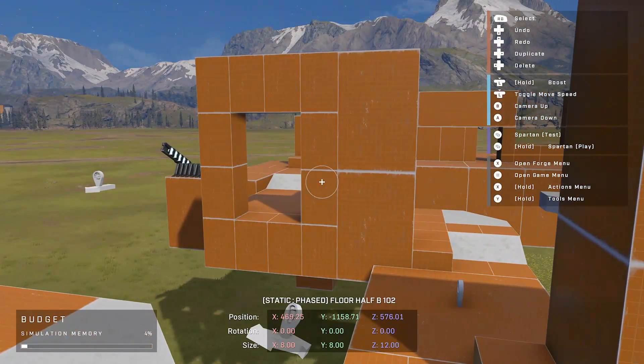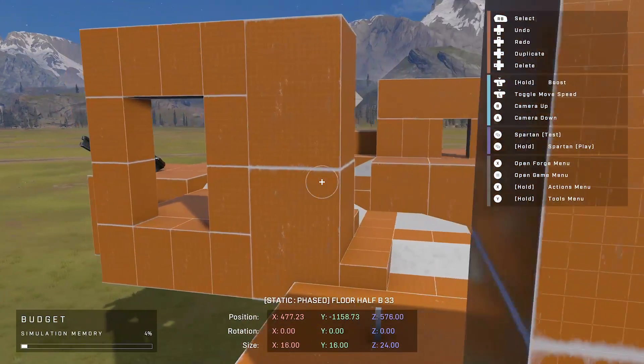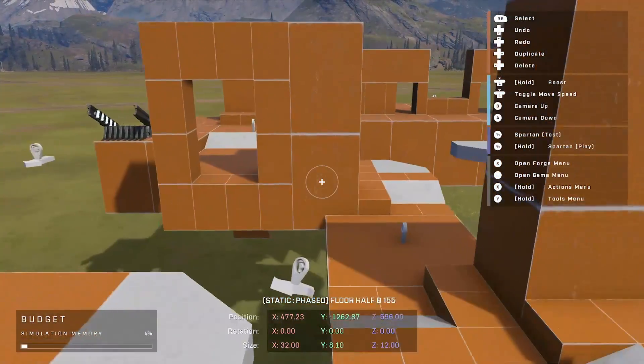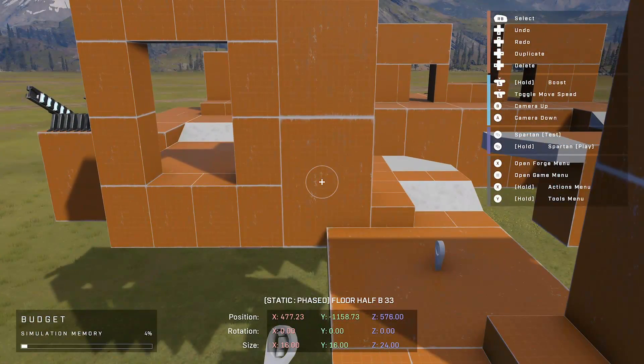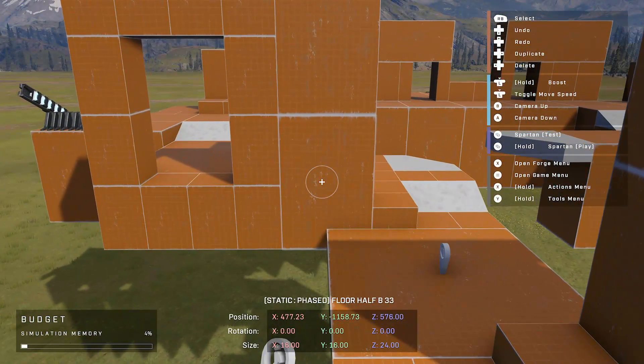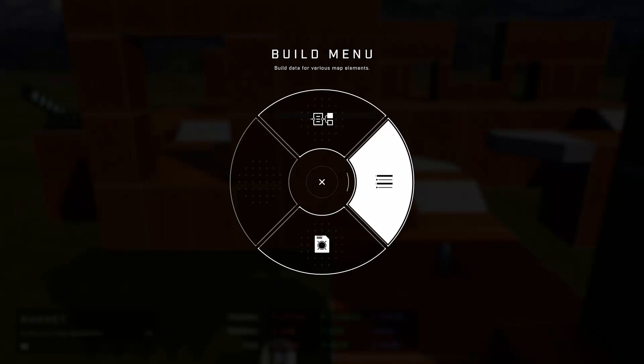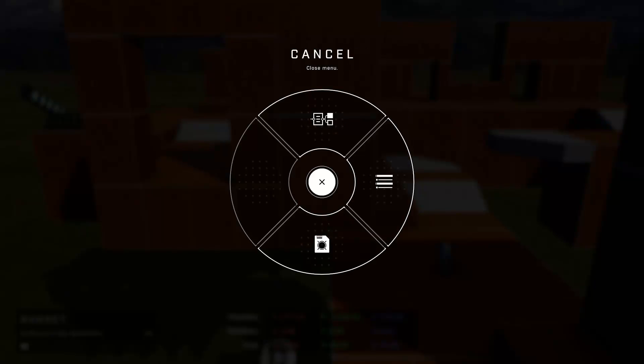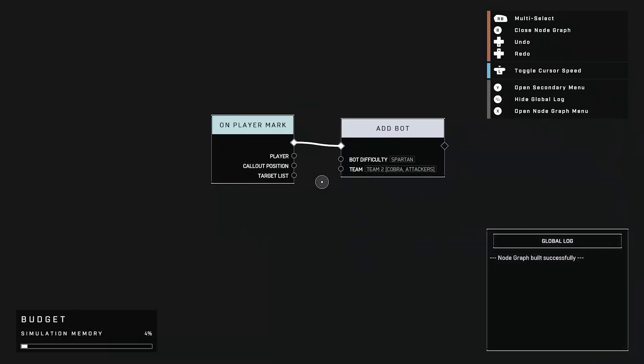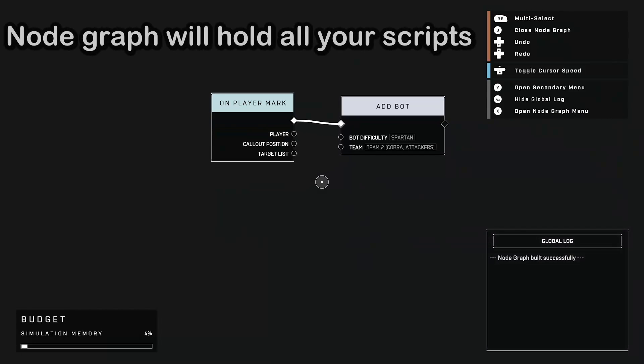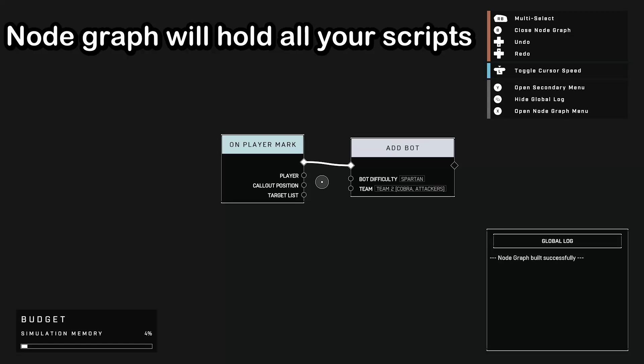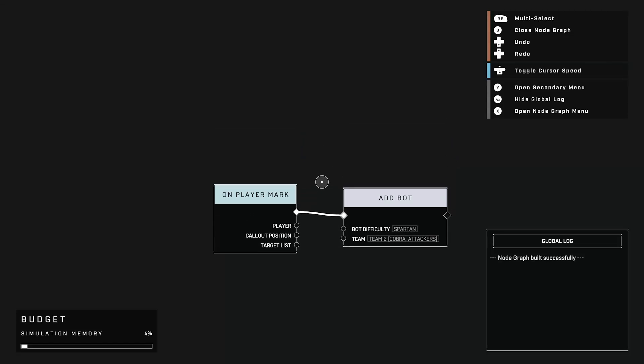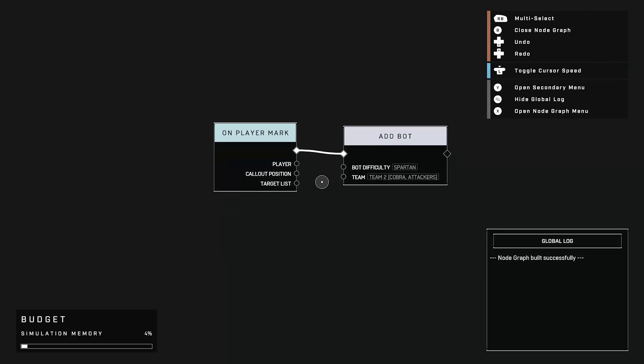So in order to have a bot like this spawn on a map, let me quickly take a breath and show you something called the node graph. So once again, holding the Y button, before we went into the build menu. This time around you want to go to the node graph, so you're going up. The node graph over here, as you can see, has 2 very basic boxes and this equals a script.